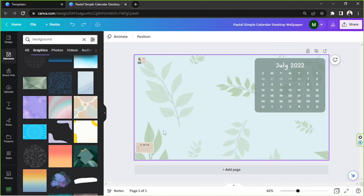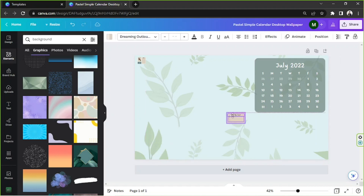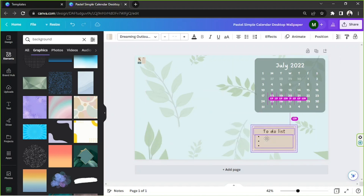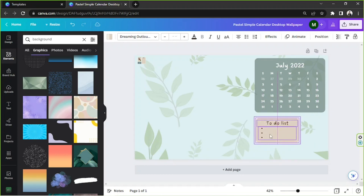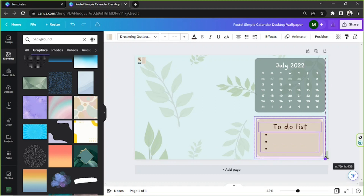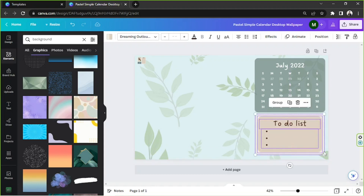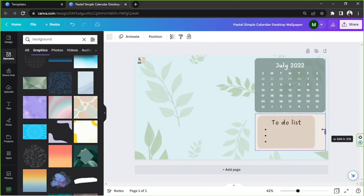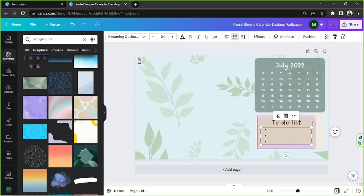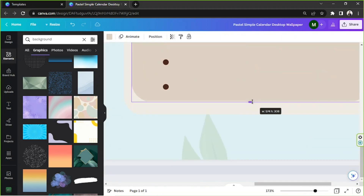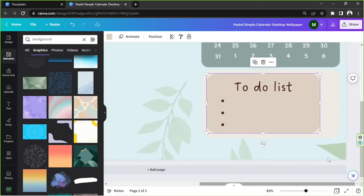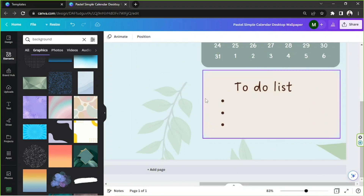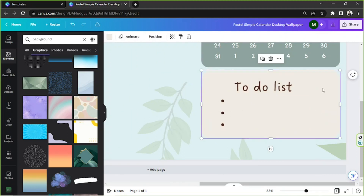We're going to use this element right here and position it properly. I don't want it all the way here because this area will be covered by my taskbar. You can always edit or arrange your elements the way you want. Actually, I can just easily delete that instead, leave this one out, and change its color.